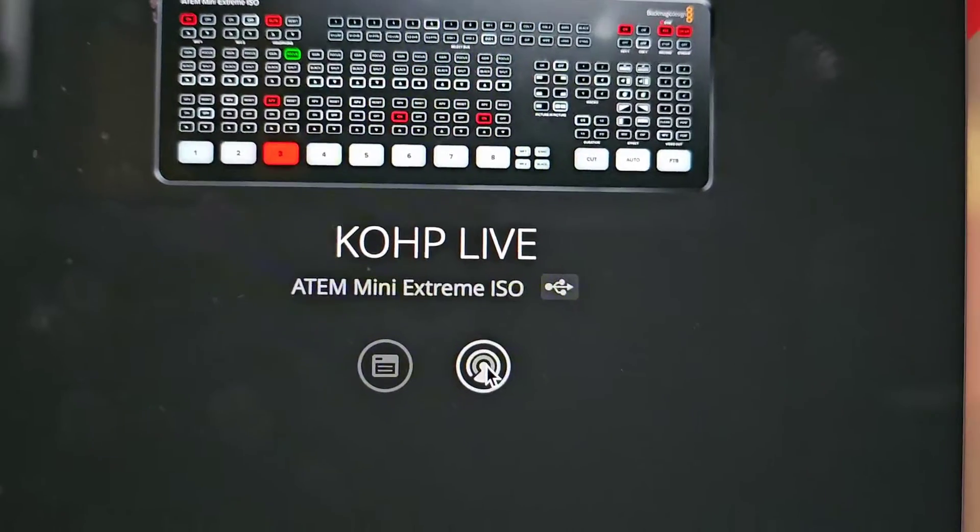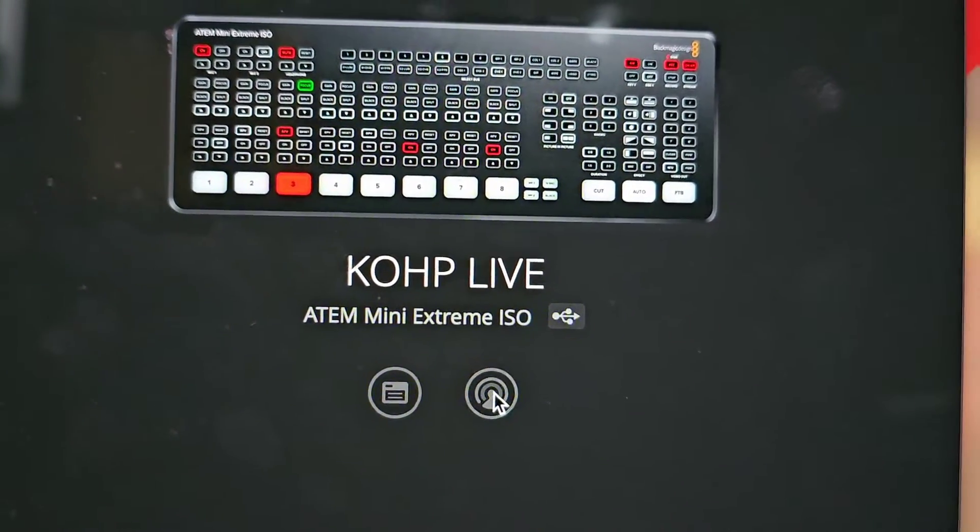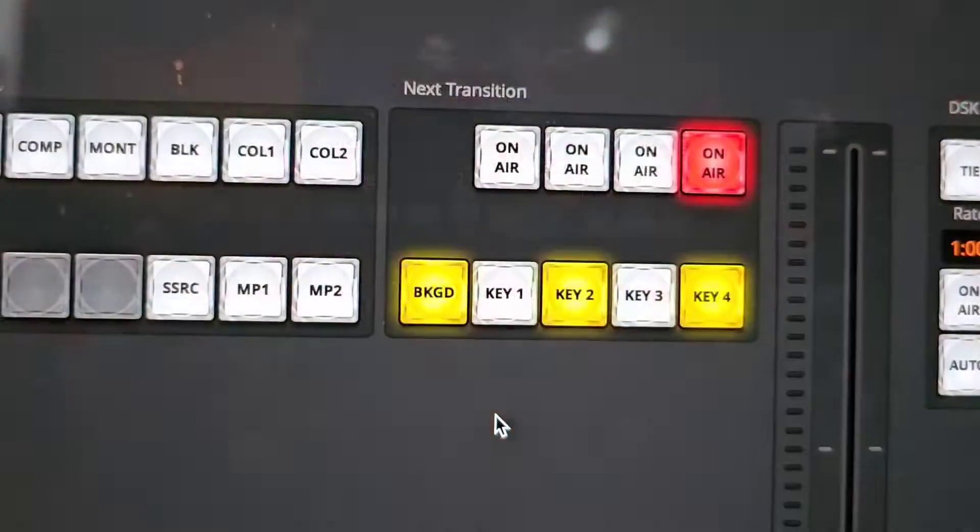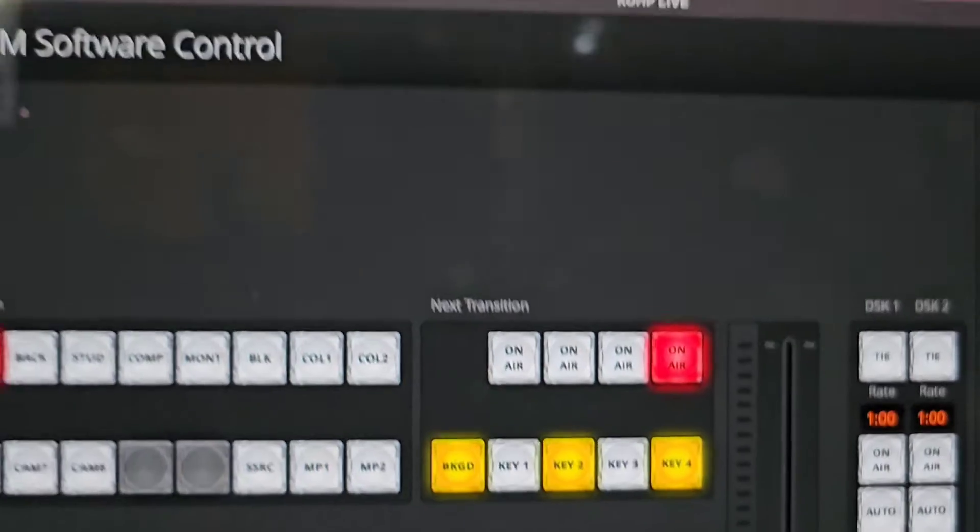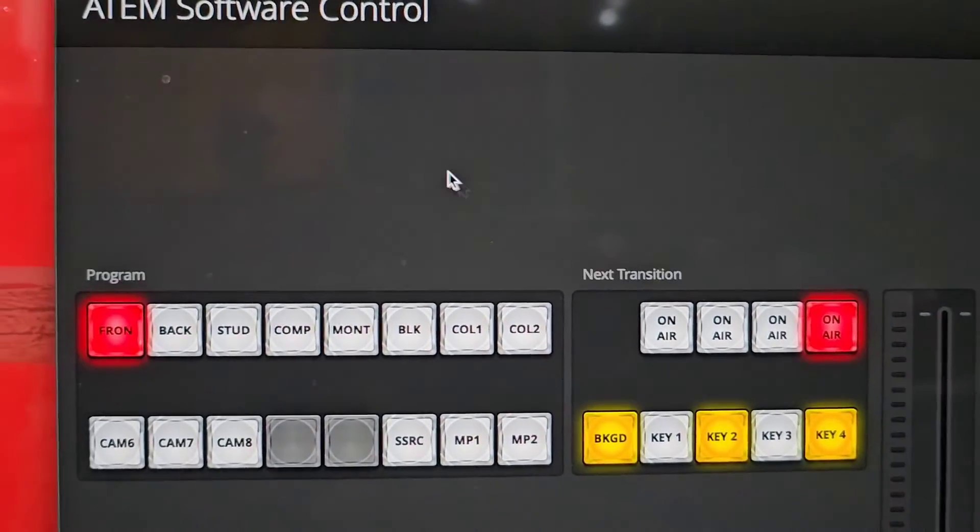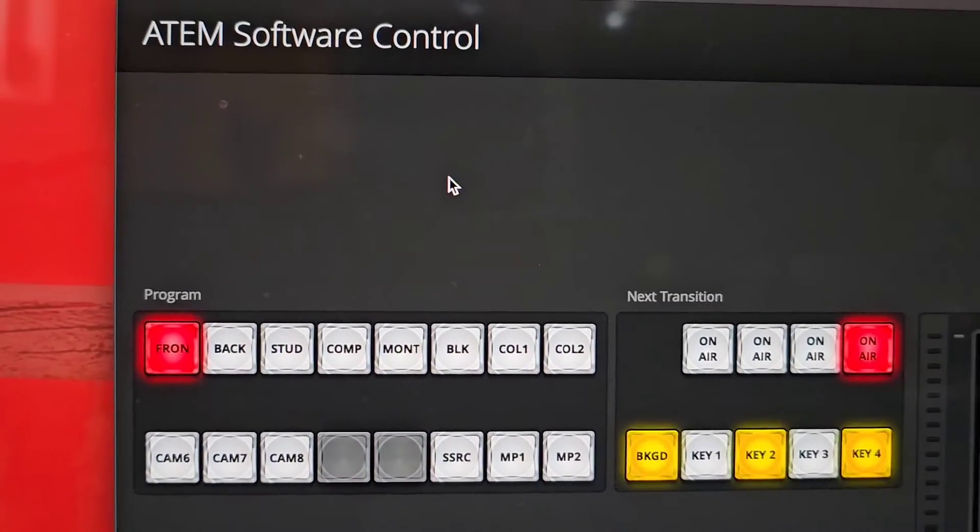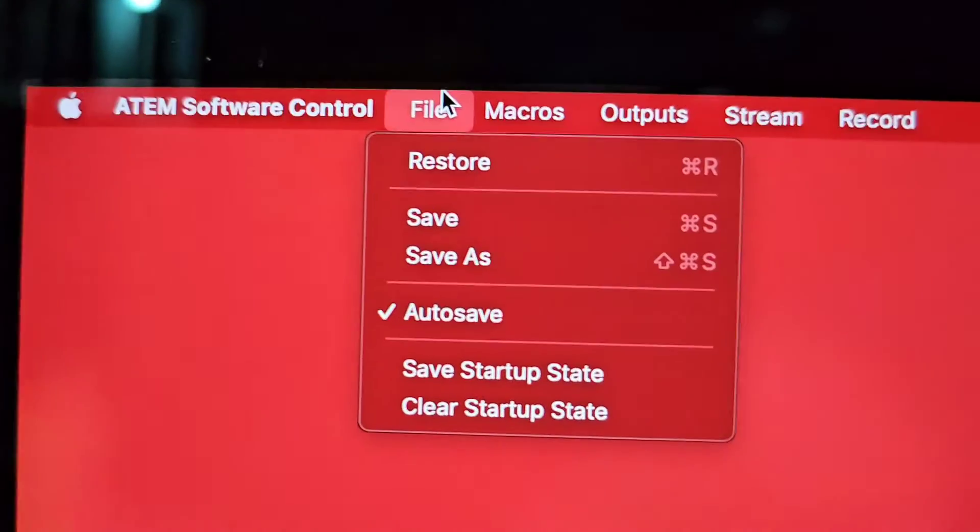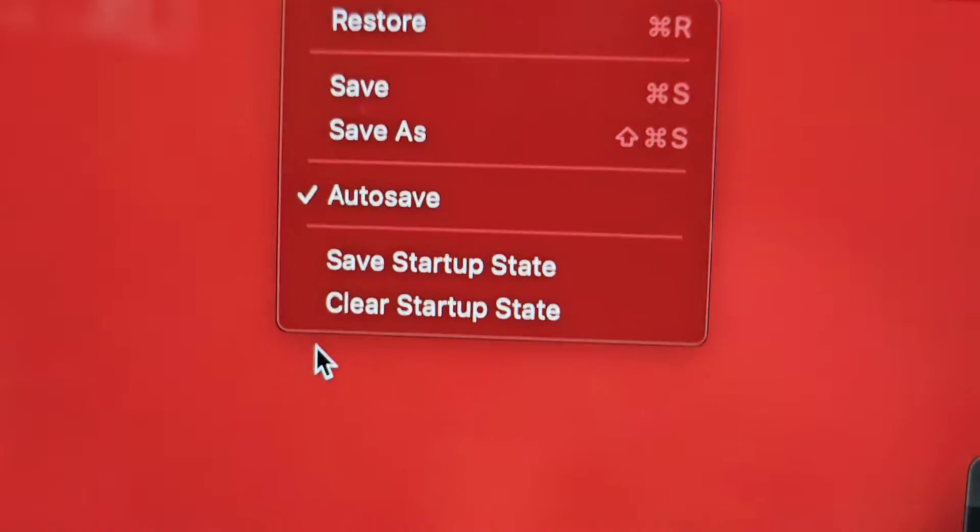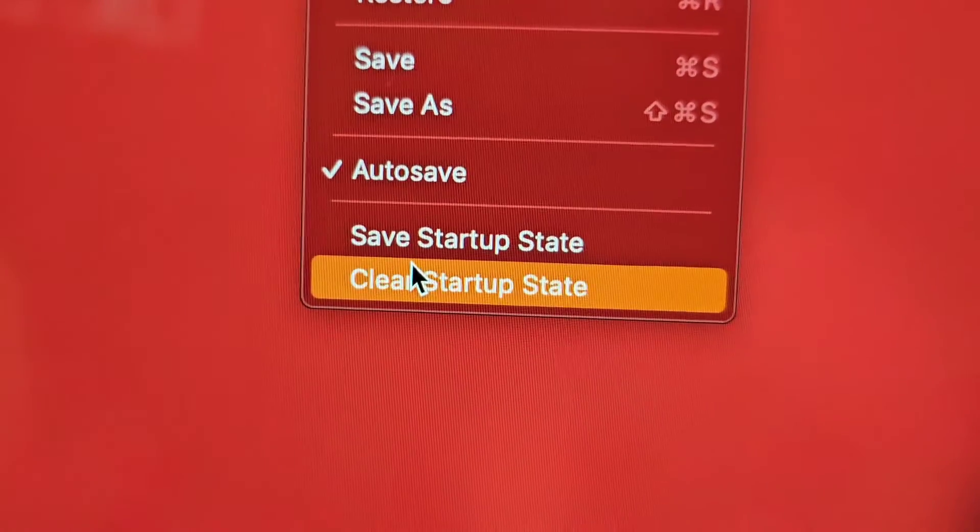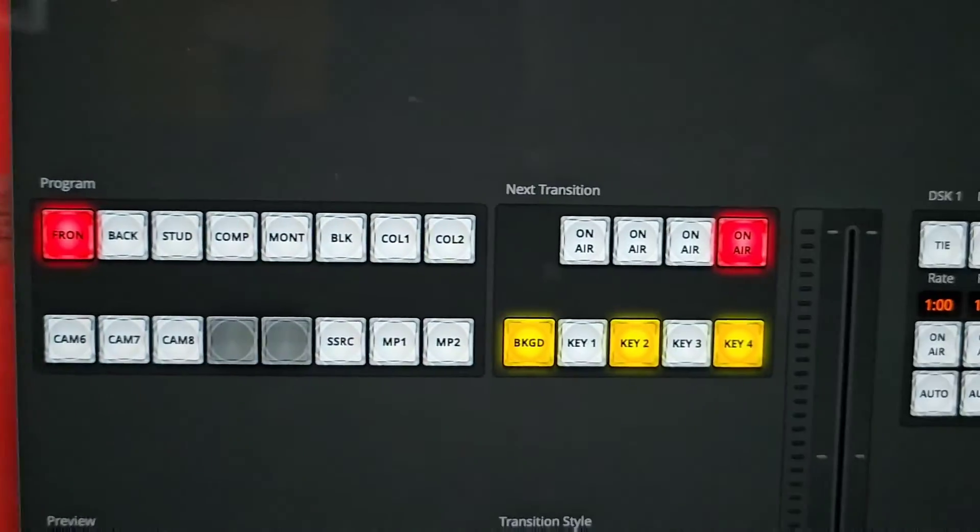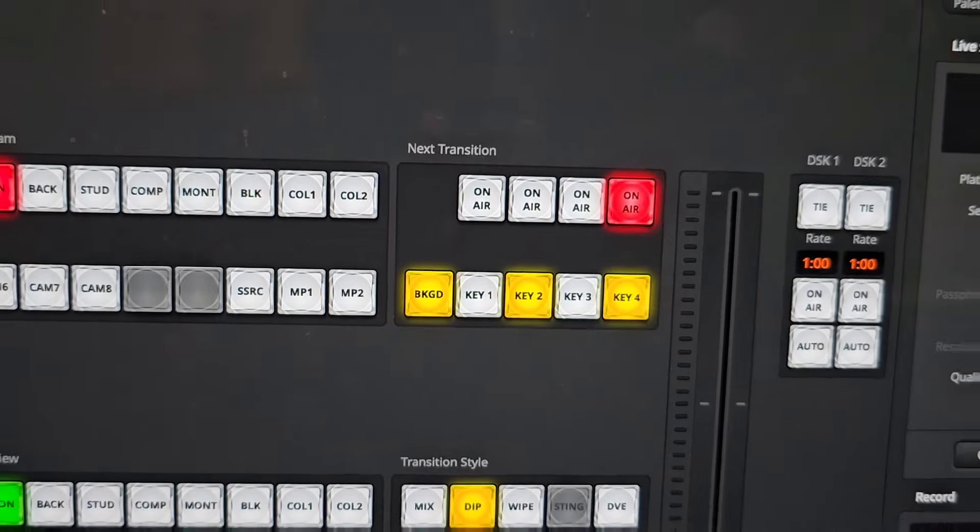You're gonna click on your ATEM to open your Software Control. Now you're all connected again. You want to go to File and click on Clear Setup State, and you are ready to set up your new system.